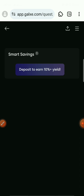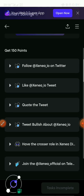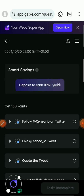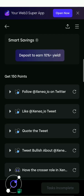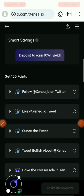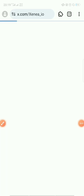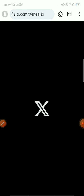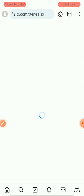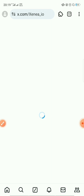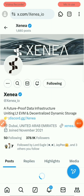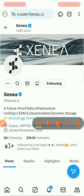Tap on the quest and wait for the tasks to load. These are the tasks you need to complete — you have to complete all of them. First, click on 'Follow Zeni on Twitter.' It will take you to your Twitter page. Make sure you're logged into Twitter on the browser you're using. I'm already following Zeni on Twitter, so I'll go back to Galxe.